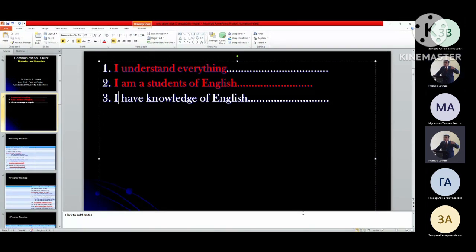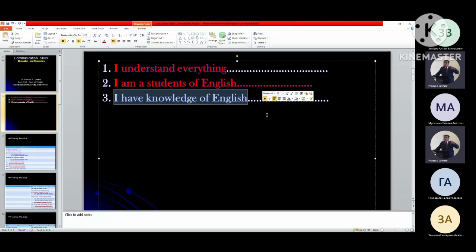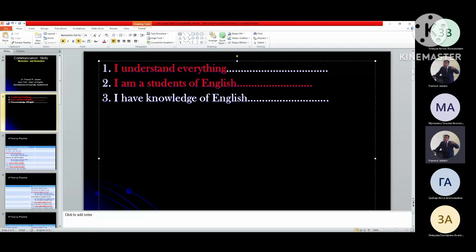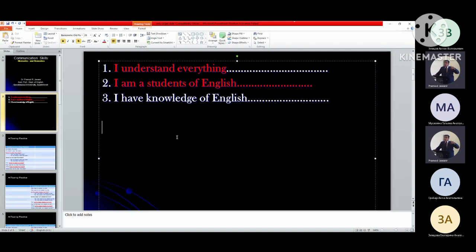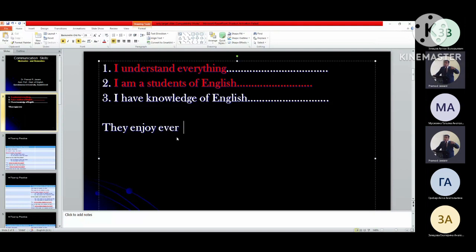So this is how we can frame sentences from a single one, and separate videos are there for this. Now you should observe the difference in these three sentences - how different they are from each other: I understand everything. I am a student of English. I have knowledge of English. There has to be some relatedness among these three sentences. For example: they enjoy every moment.